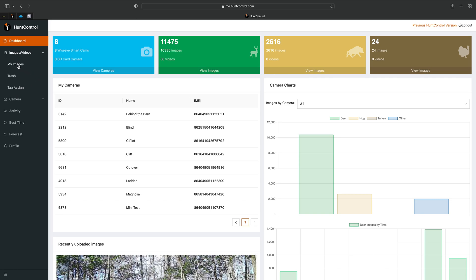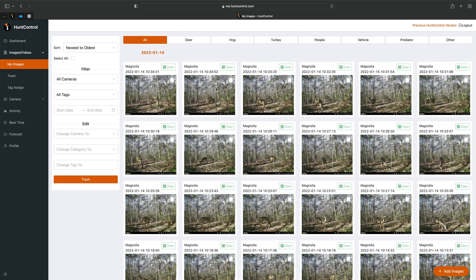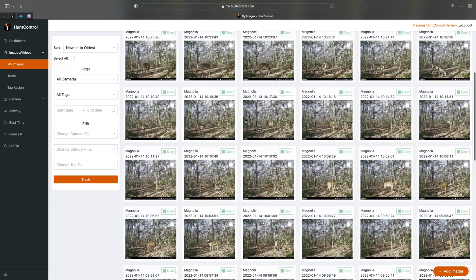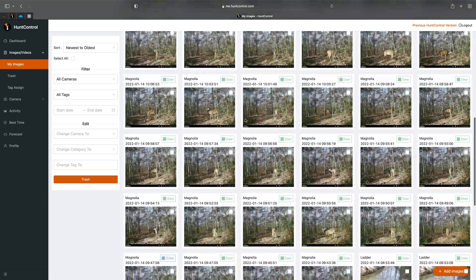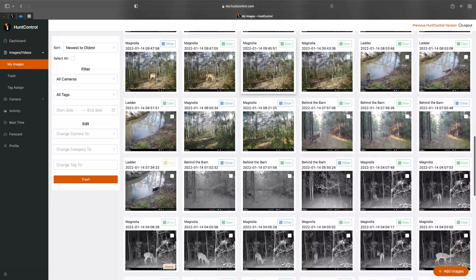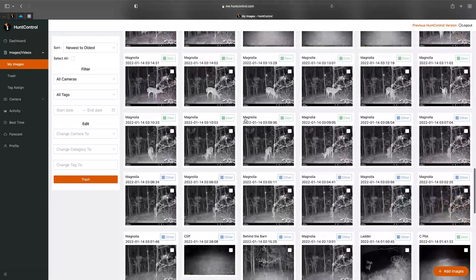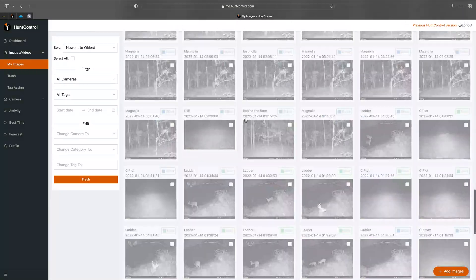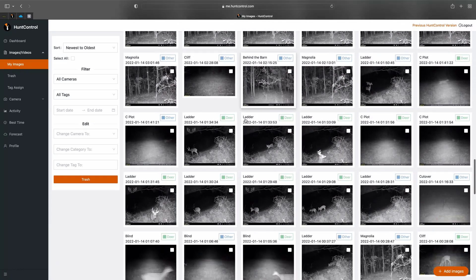Click on My Images. Under My Images is where all your pictures are stored — this is from every camera you have. They all get sent to this spot and you can just scroll through your images to see what's going on on your property. As you scroll down you'll notice more images are loaded.